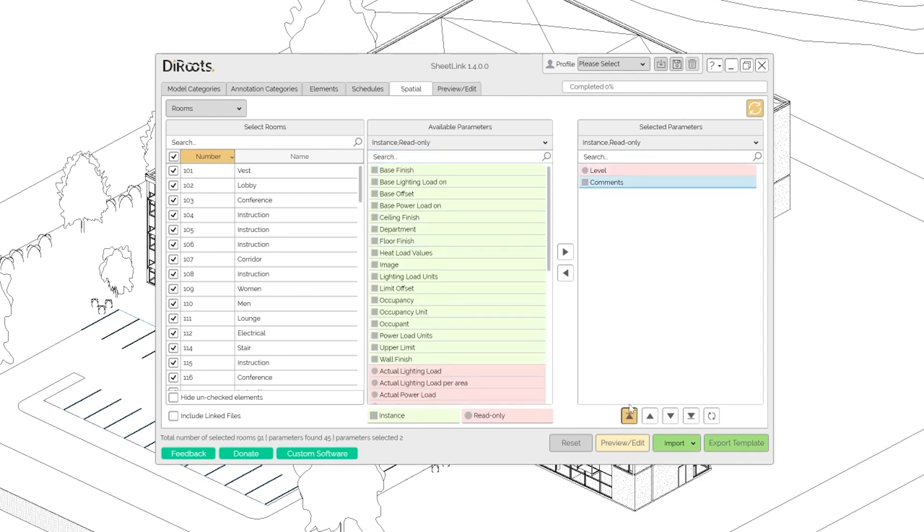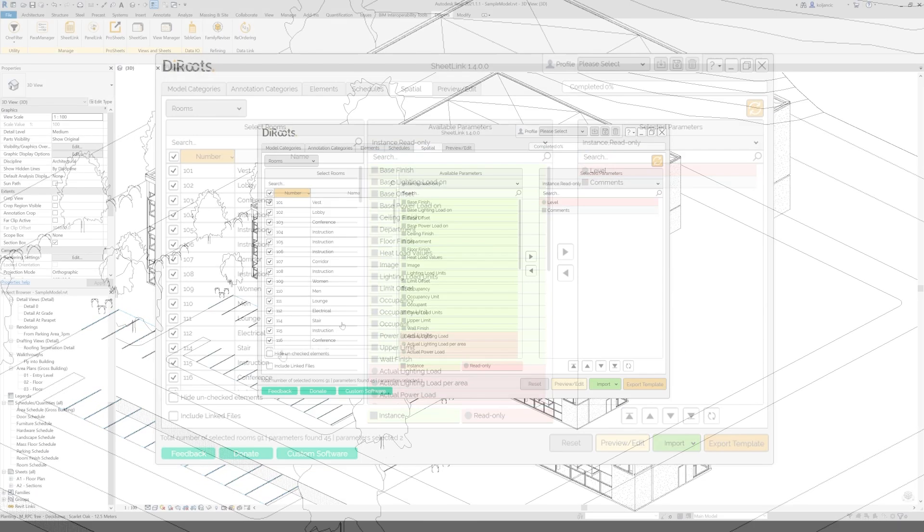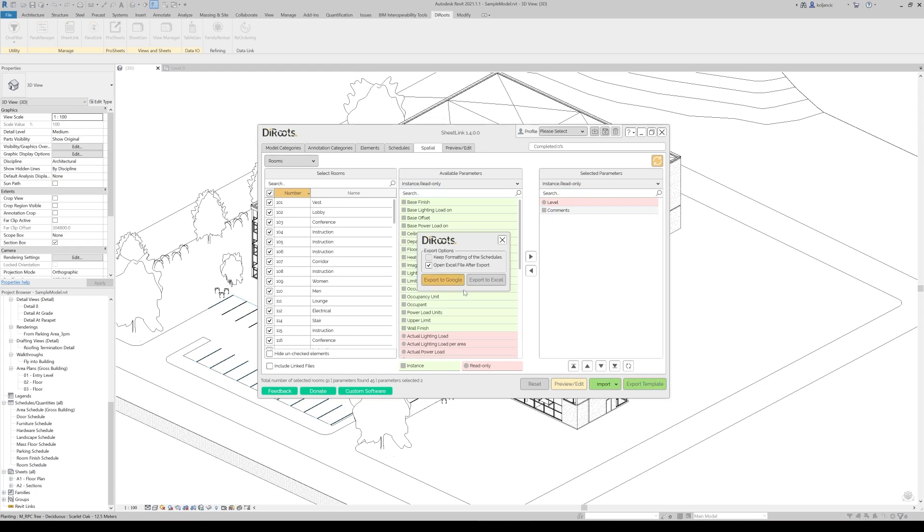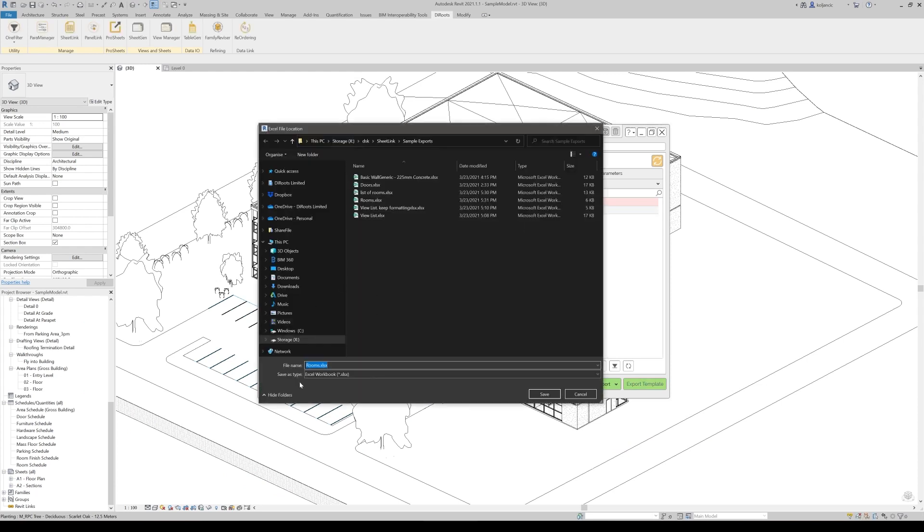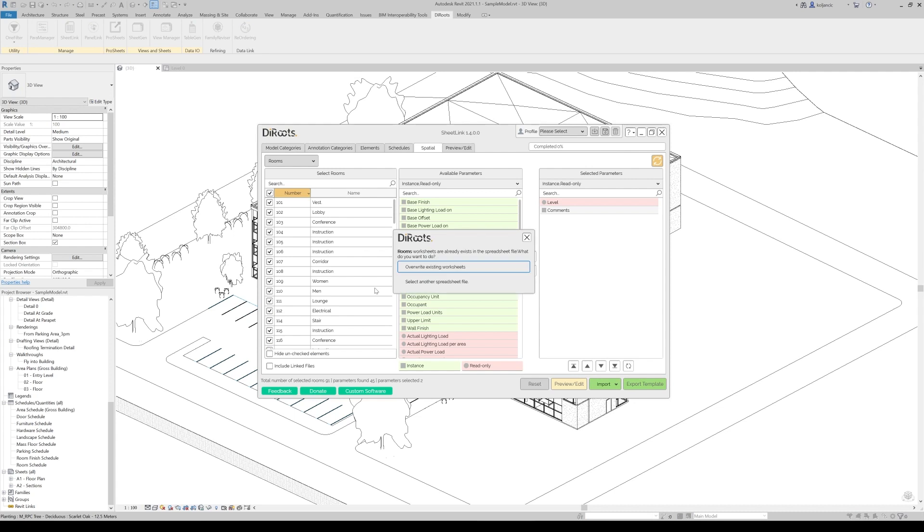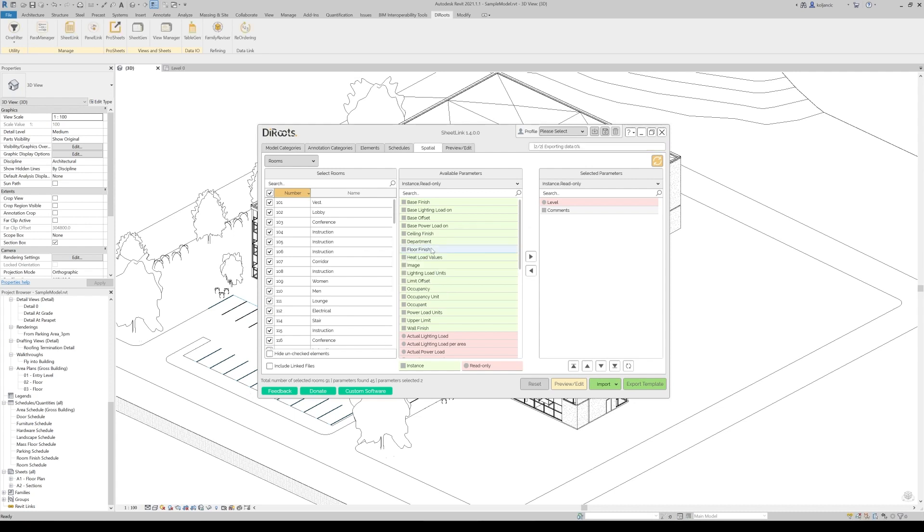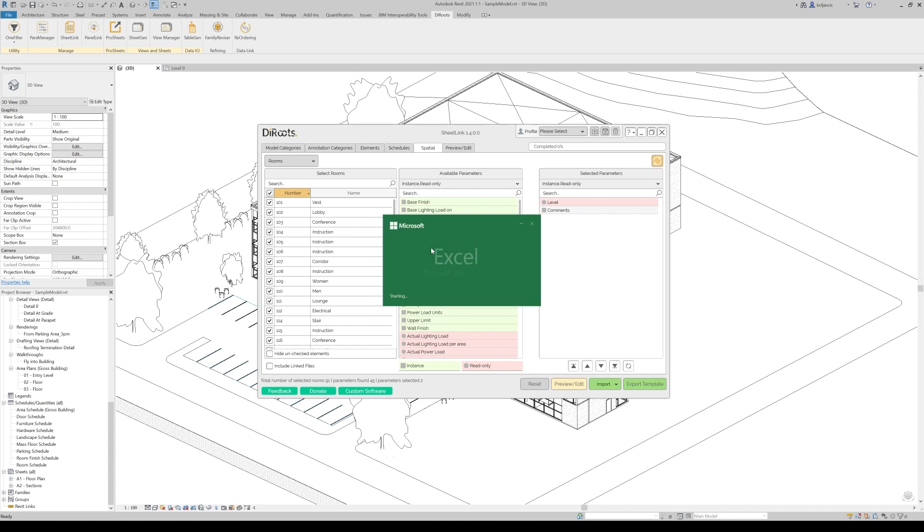And what we will be able to do, we can export the template, export to Excel. And let's call it rooms for now, just for sake of this exercise.